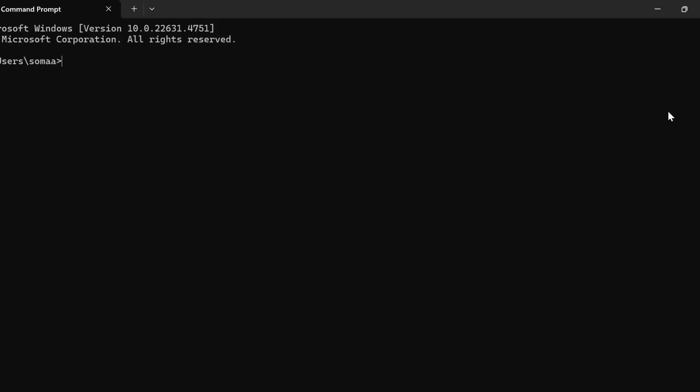Now let us see the second option of installing Jupyter via pip, and this is for advanced users. If you already have Python installed, then you can go to the command prompt and simply run pip install jupyter.